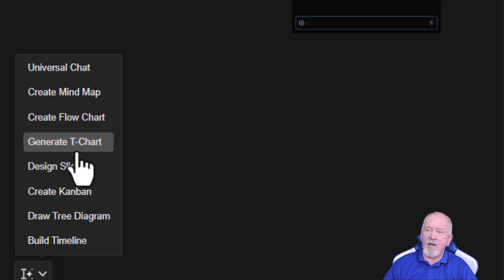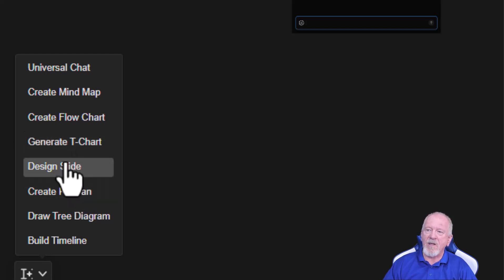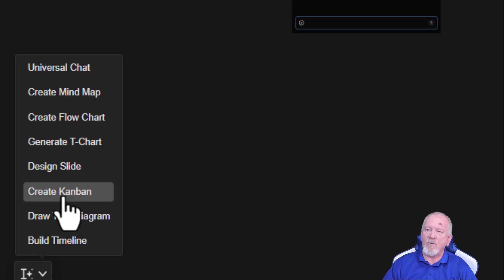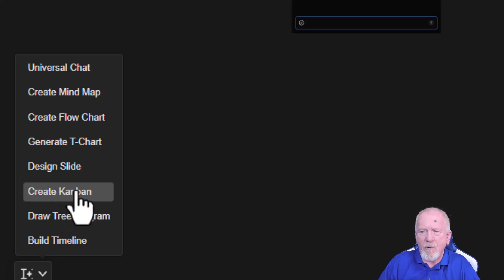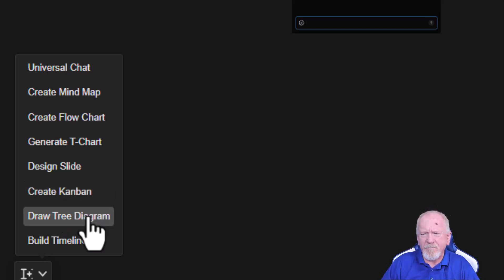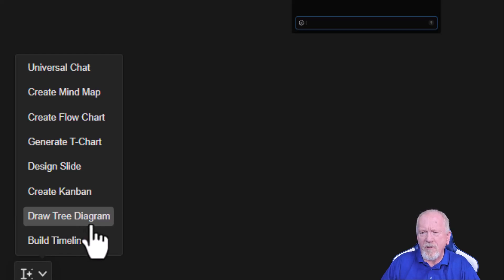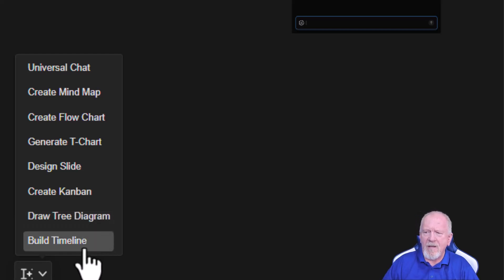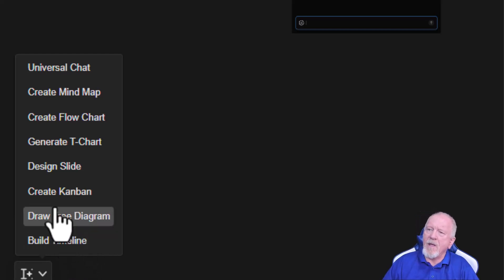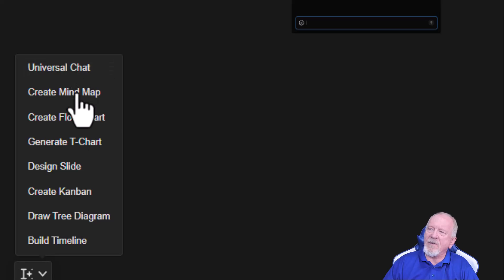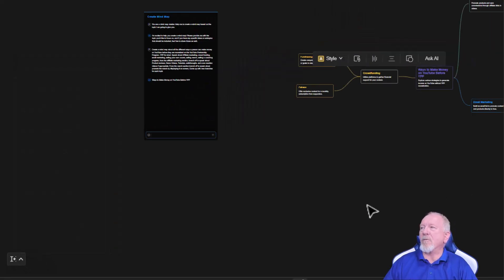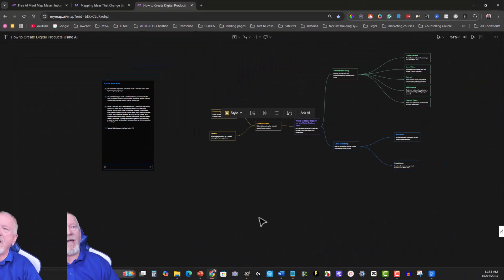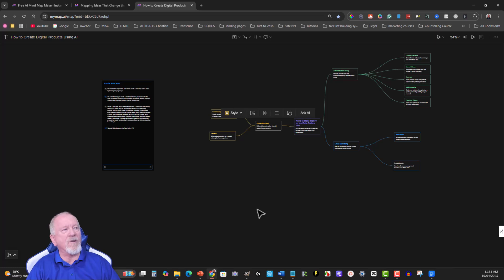You got generate T charts, design slides, create Kanban, I'm not sure what that is, and draw tree diagrams and build timelines. So you've got all these different options you can choose from.